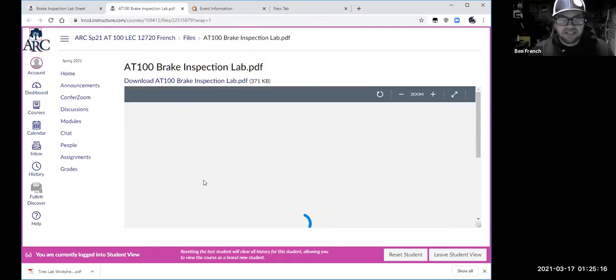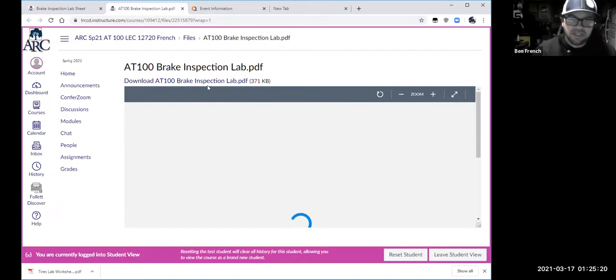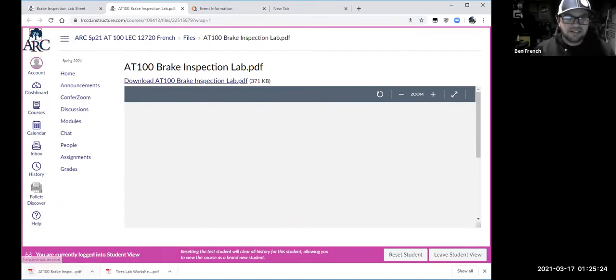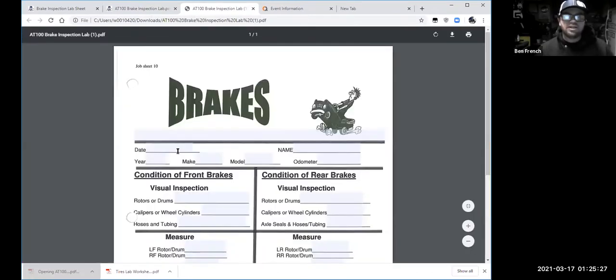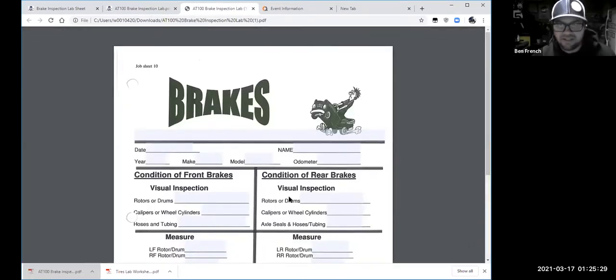It always takes a while to open PDFs in the quick-view window, so it's usually easier to just click the download link and it's already there rather than waiting for it to open in that window.